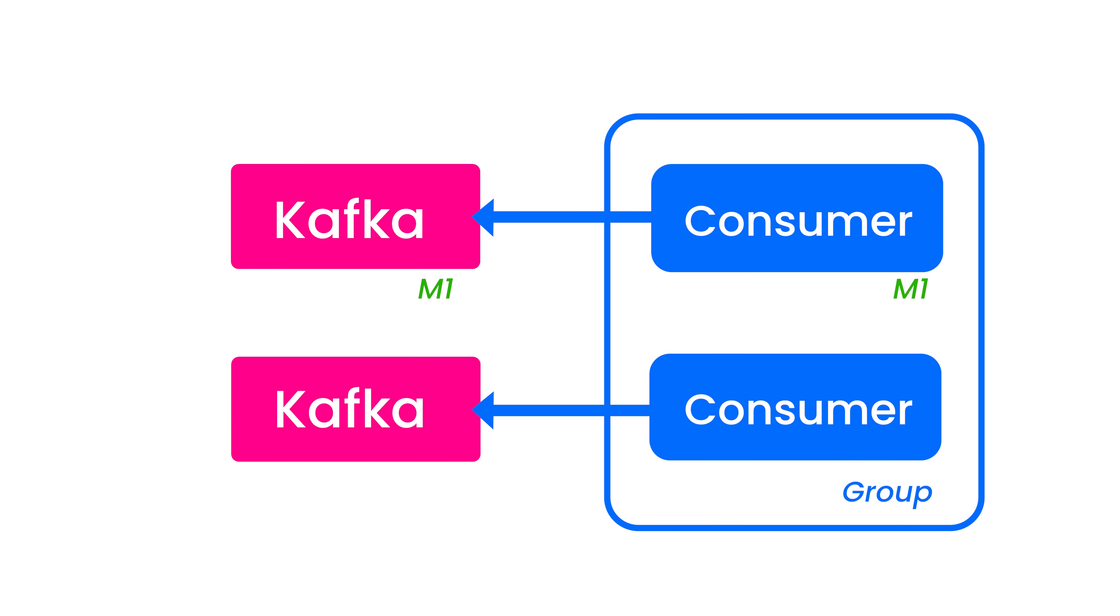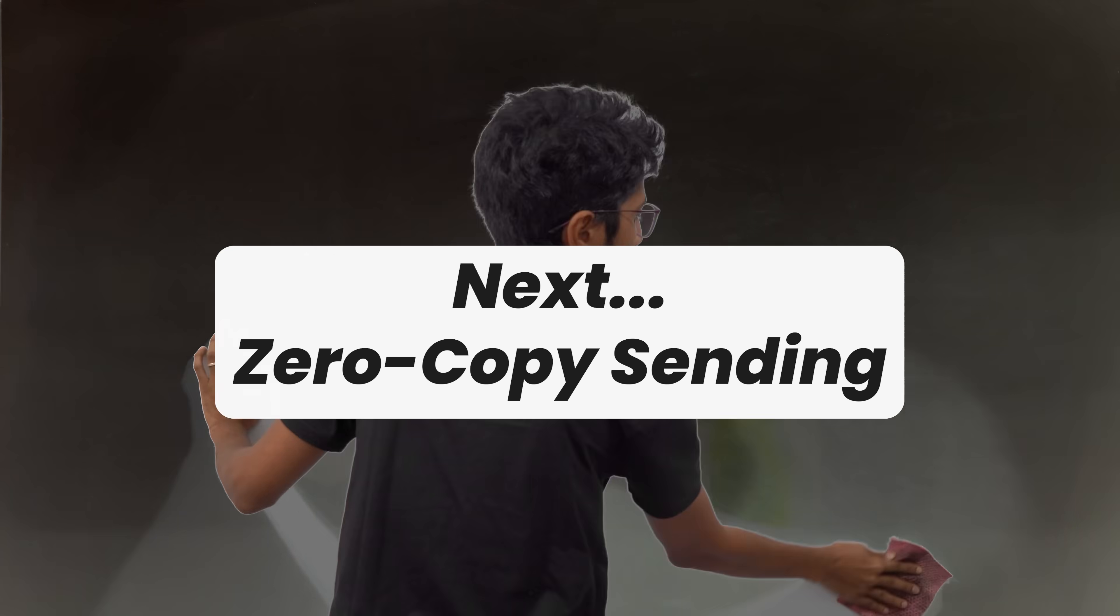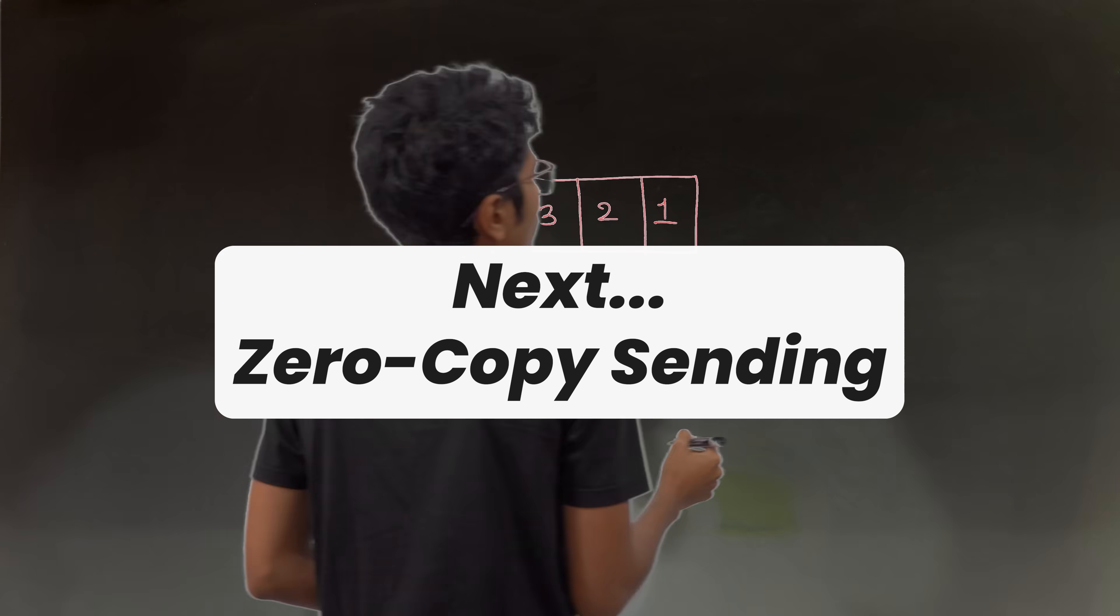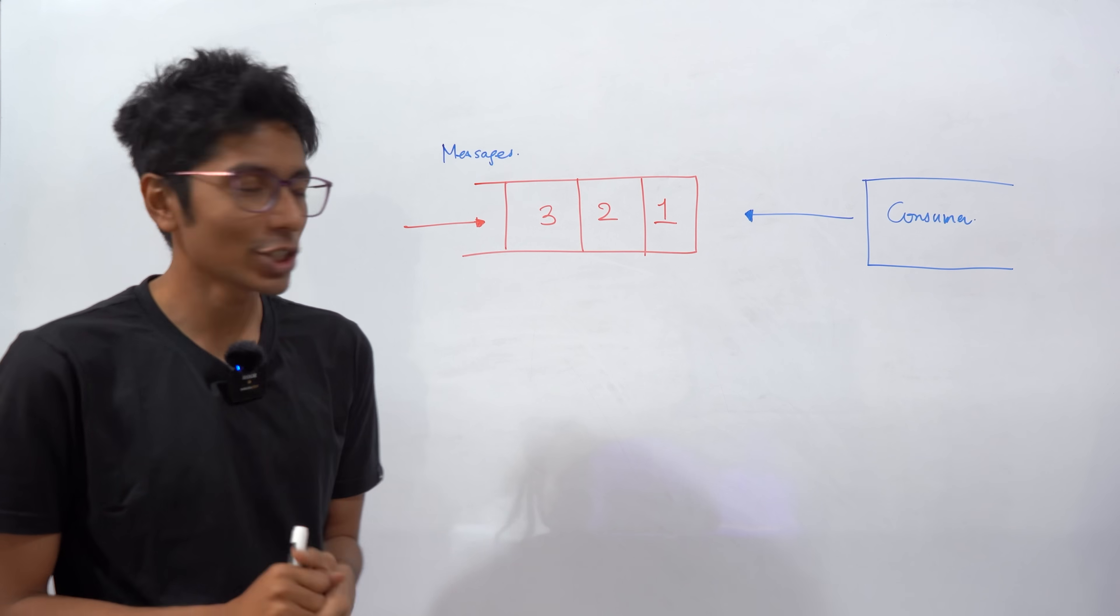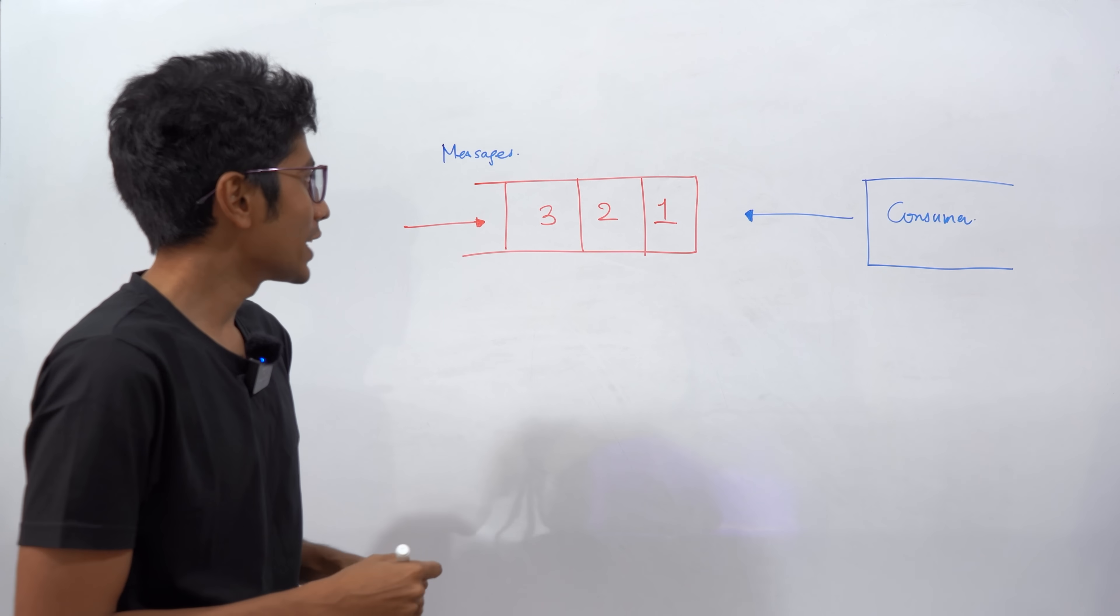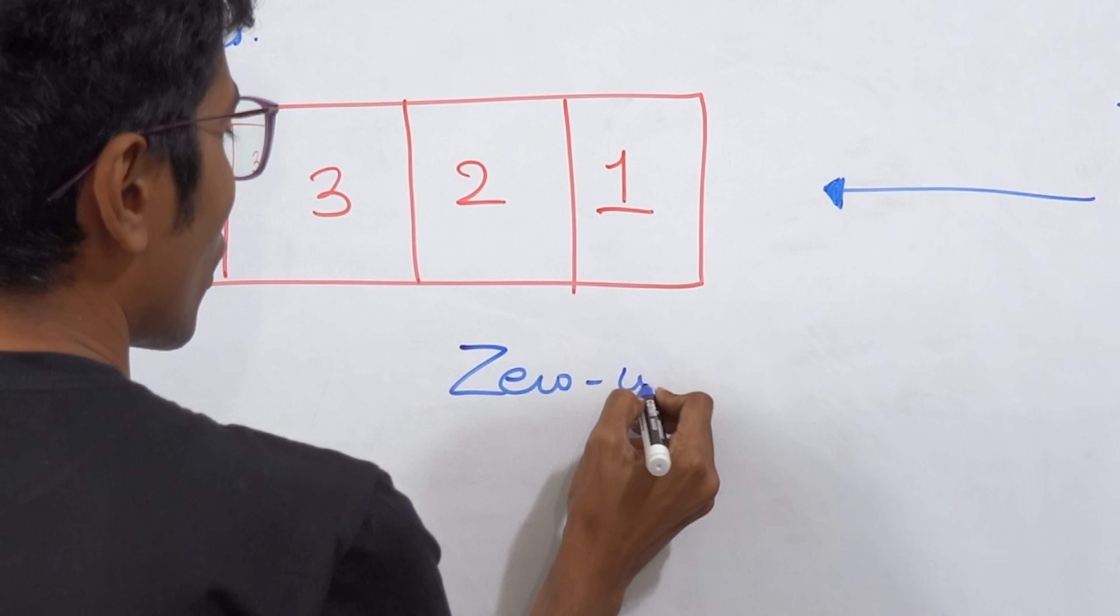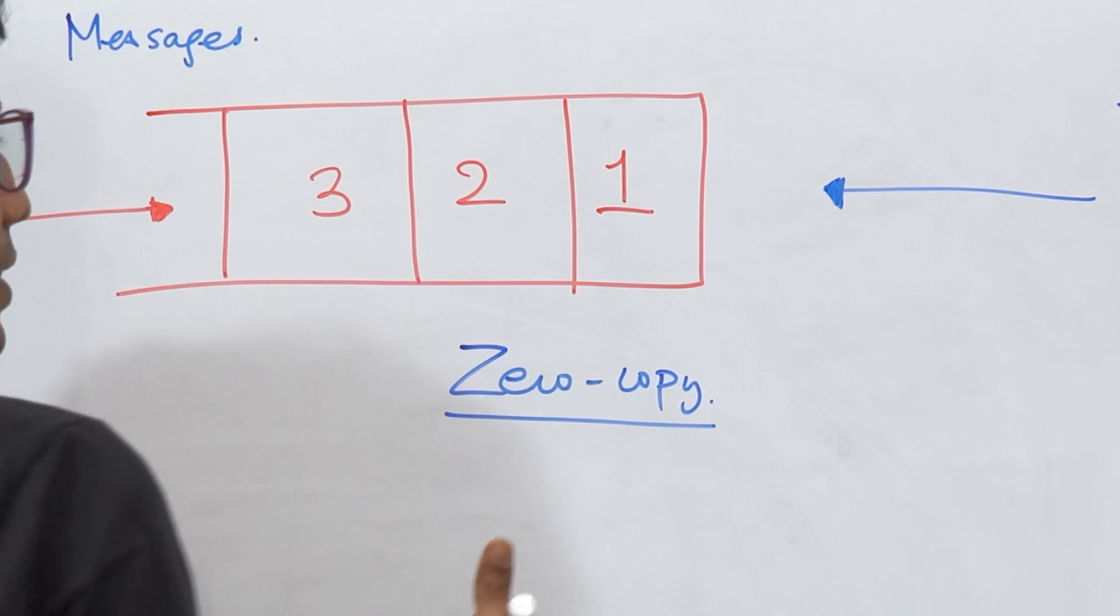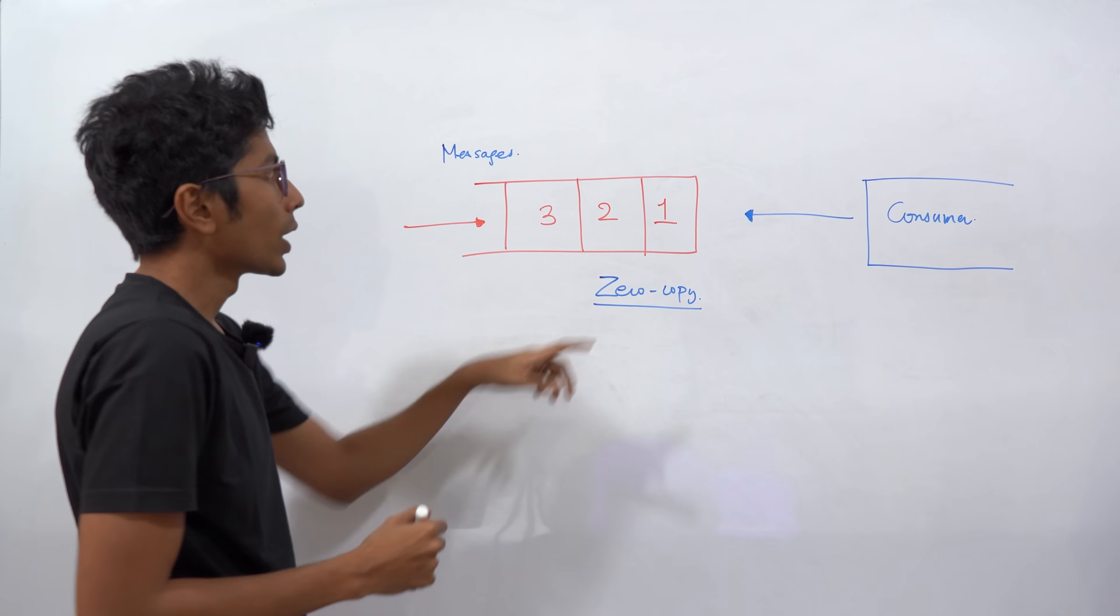Now let's see some of the optimizations in Kafka. One very interesting and famous optimization that Apache Kafka gives is called zero copy. And this makes sending messages in Kafka extremely fast.